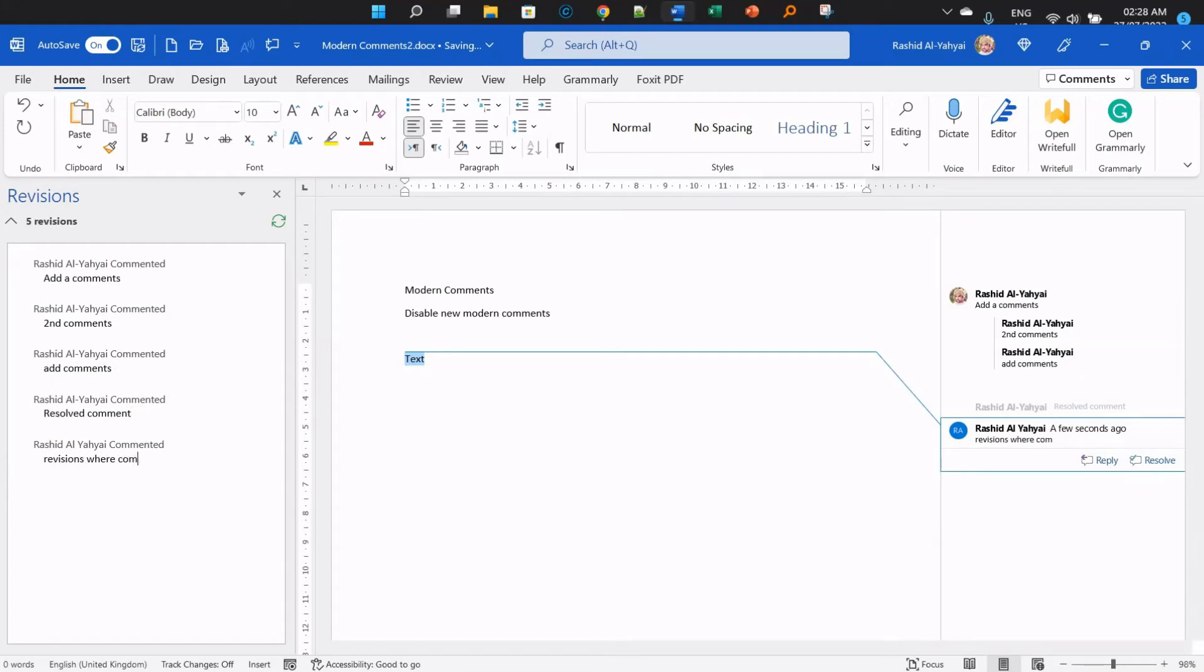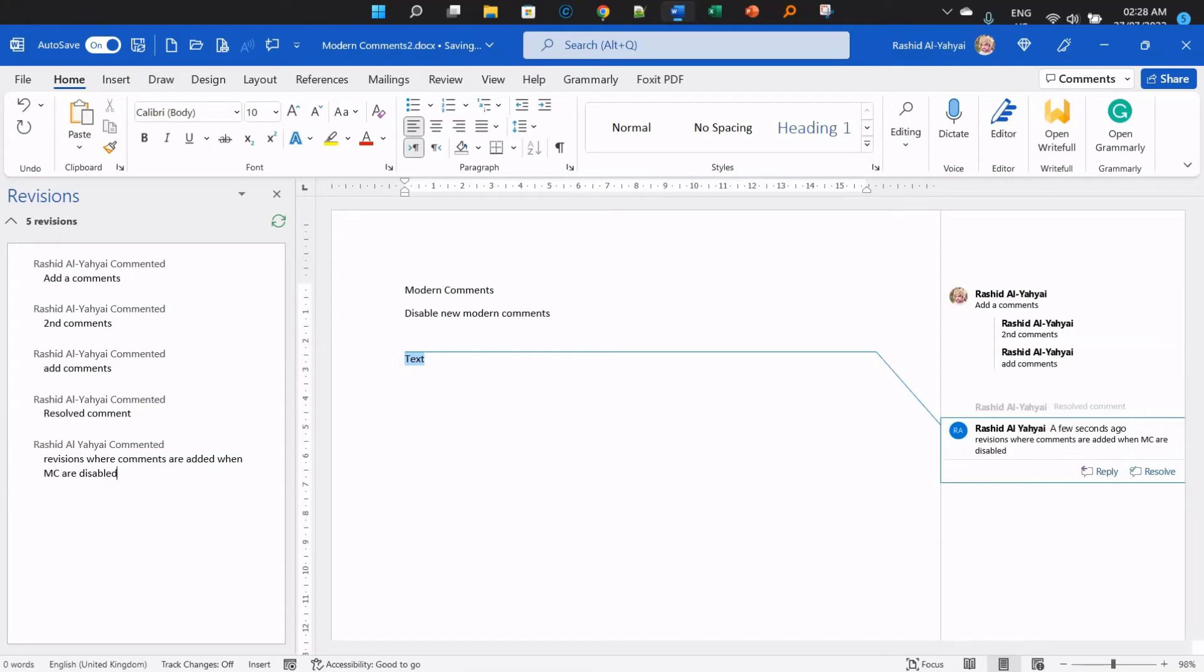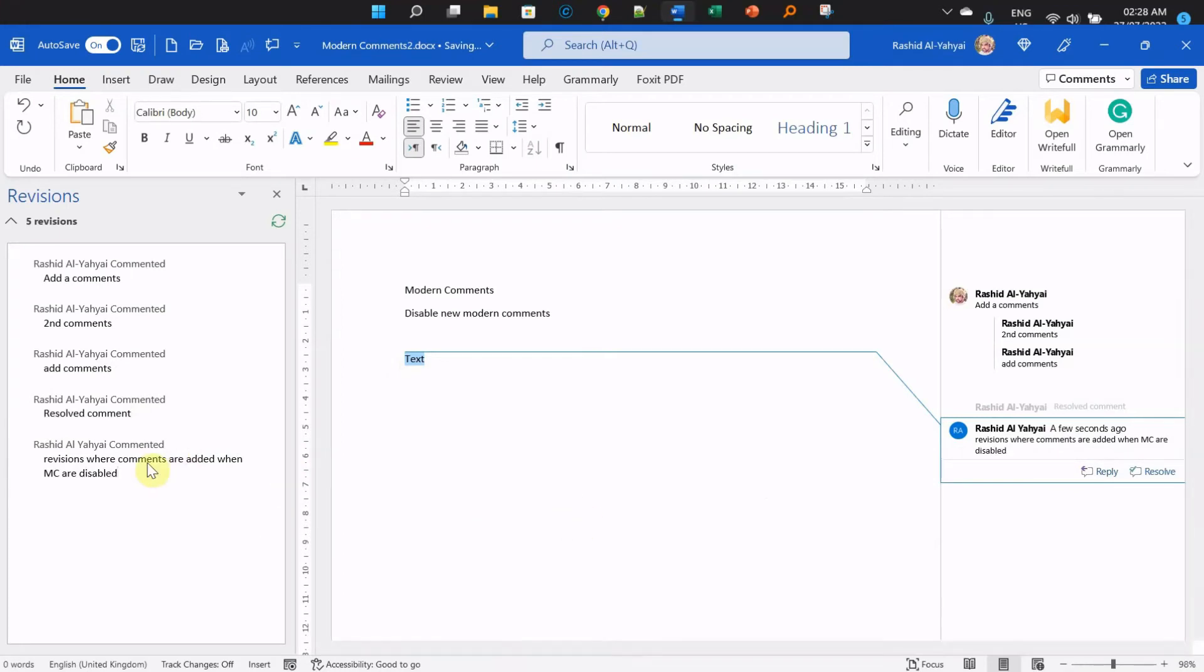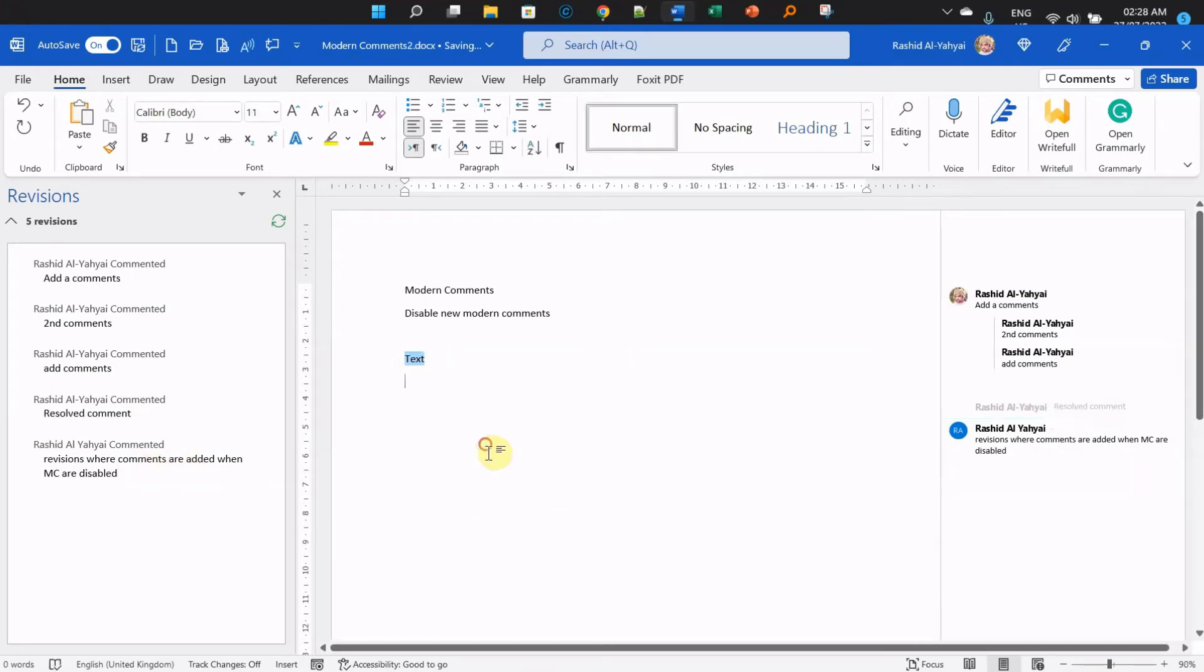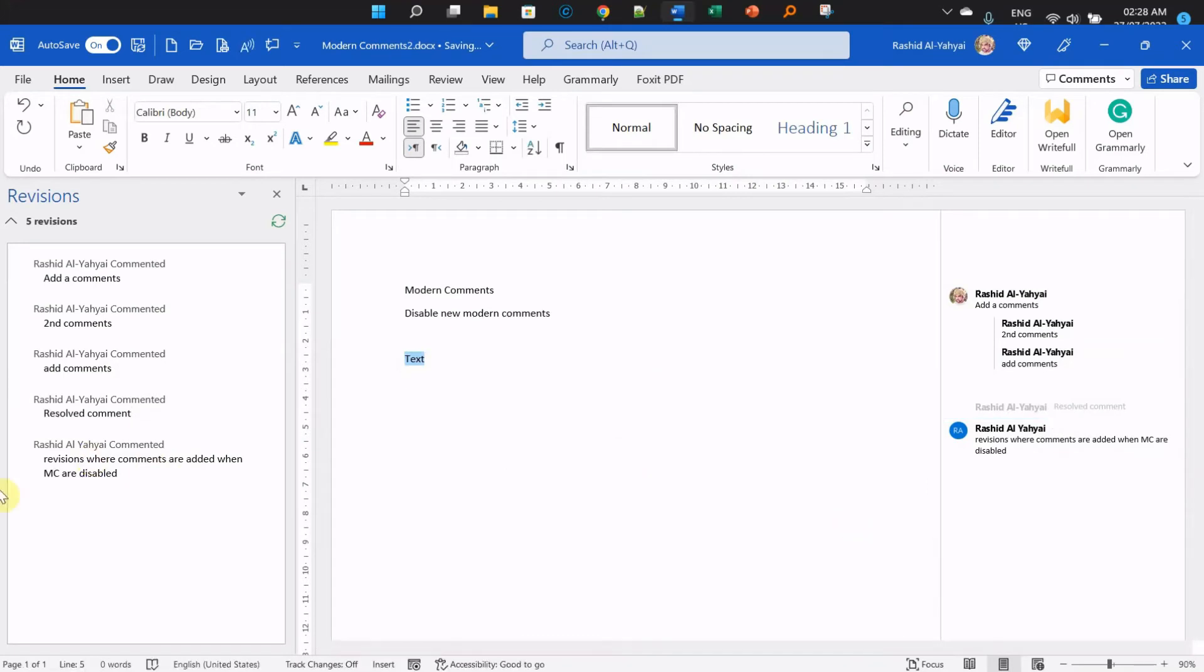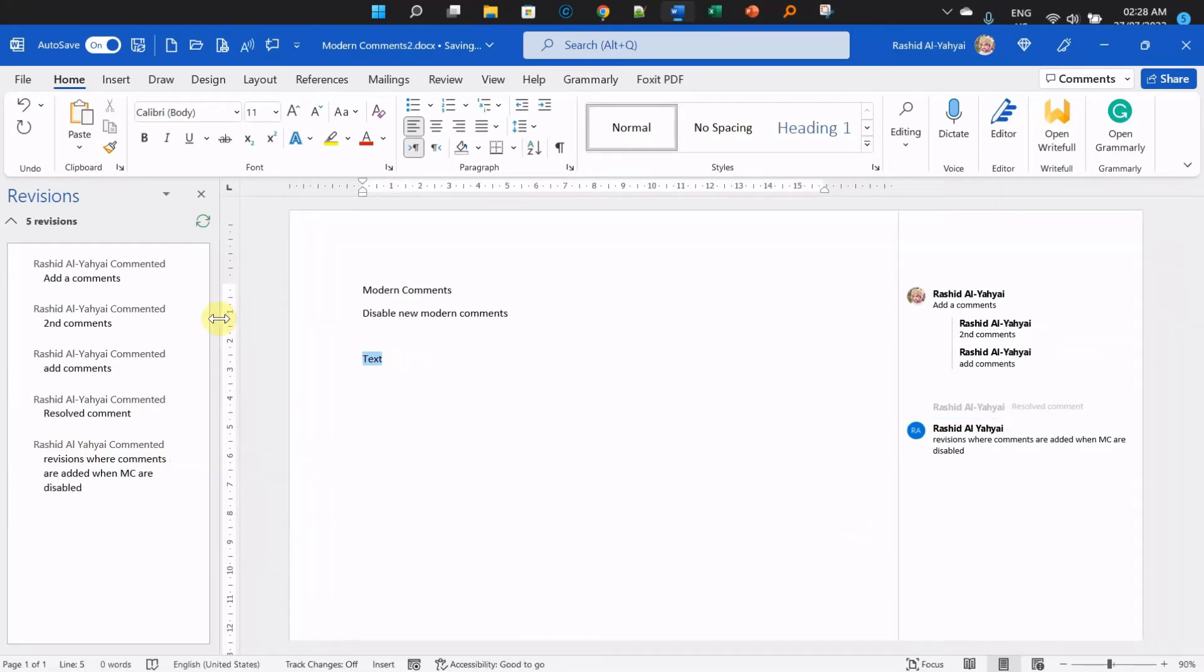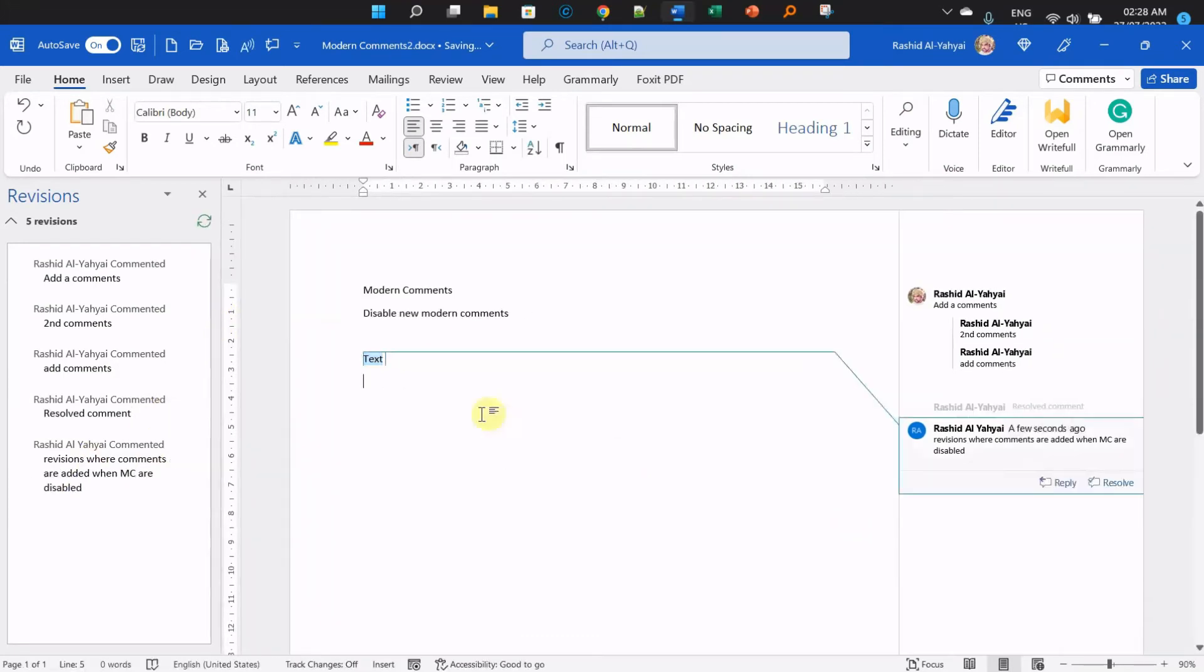That's where comments are added when modern comments are disabled, which is going to make your work actually worse than before. It's just one step, though. If you're happy with this, that's cool. Otherwise, don't disable your modern comments.